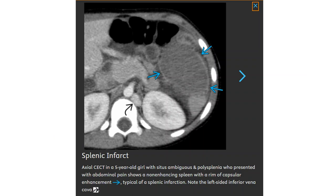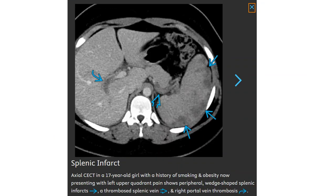Note the left-sided inferior vena cava. This is a contrast-enhanced CT in a 17-year-old with a history of smoking and obesity, now presenting with left upper quadrant pain, showing peripheral wedge-shaped splenic infarcts, thrombosed splenic veins, and right portal vein thrombosis.